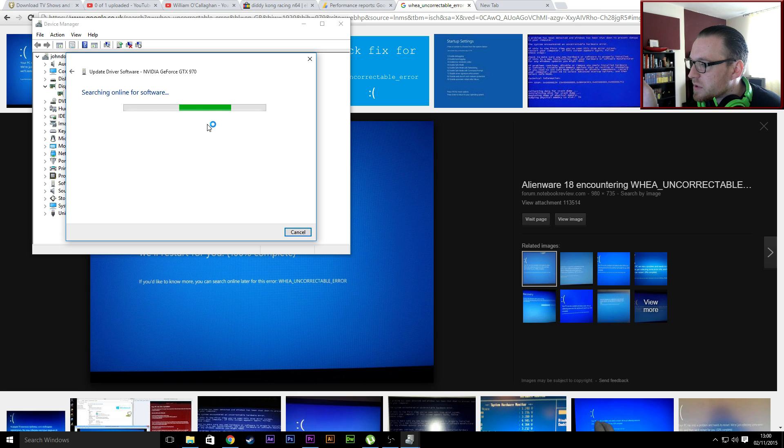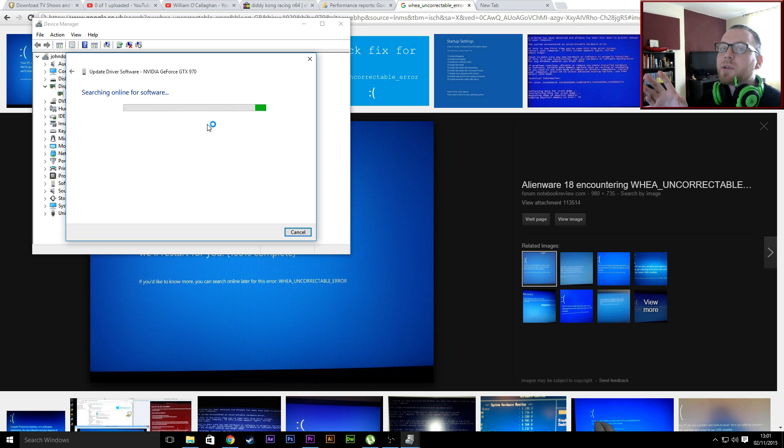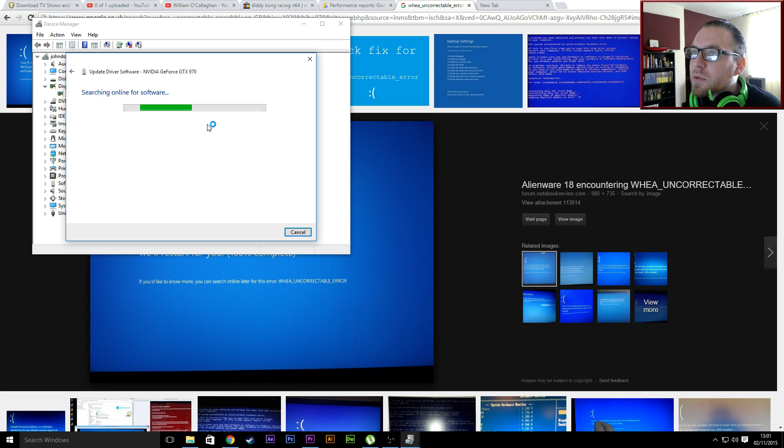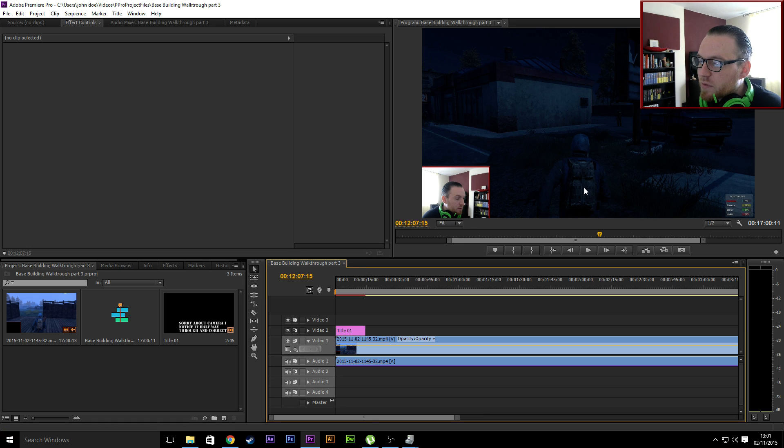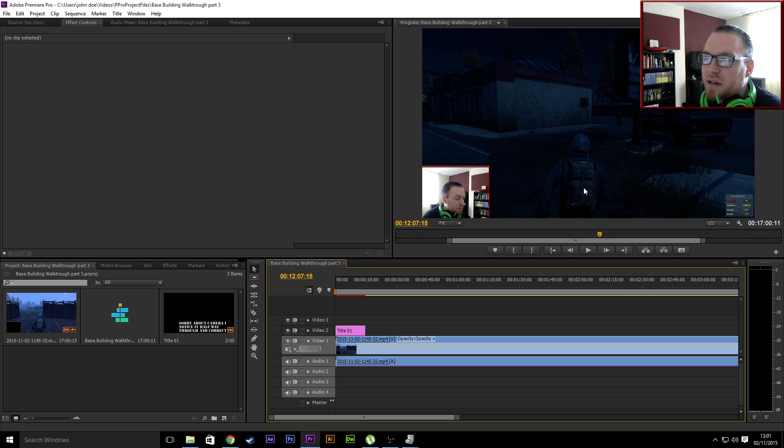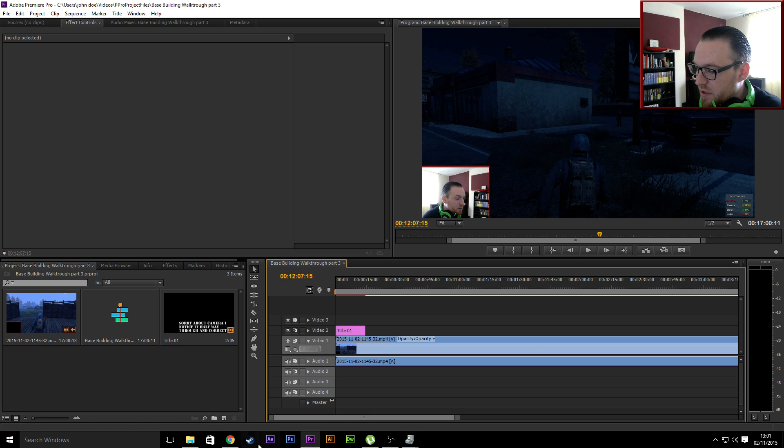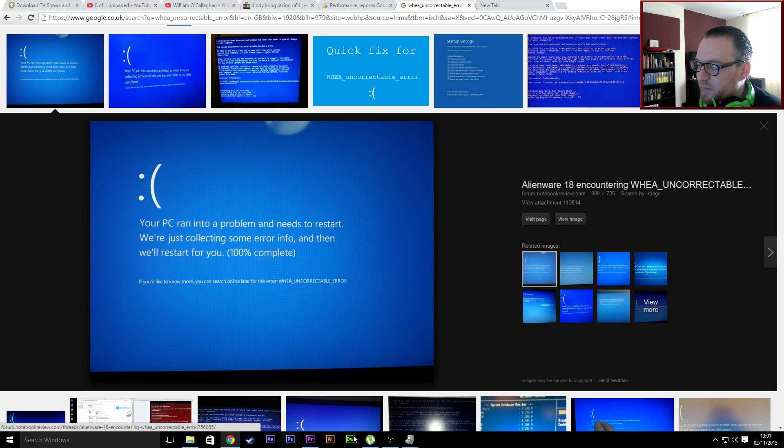I haven't had any errors with it yet. My errors would occur when I was trying to render something, for example in Premiere. It'd start rendering and then about 20 seconds in it'd just go to that blue screen of death here.